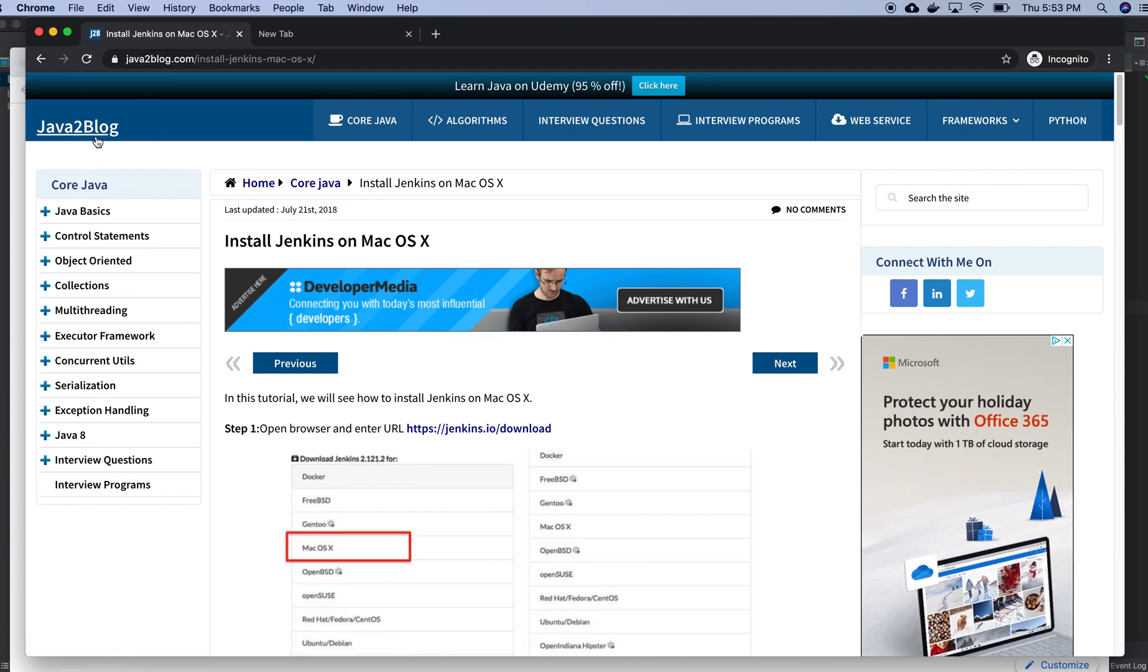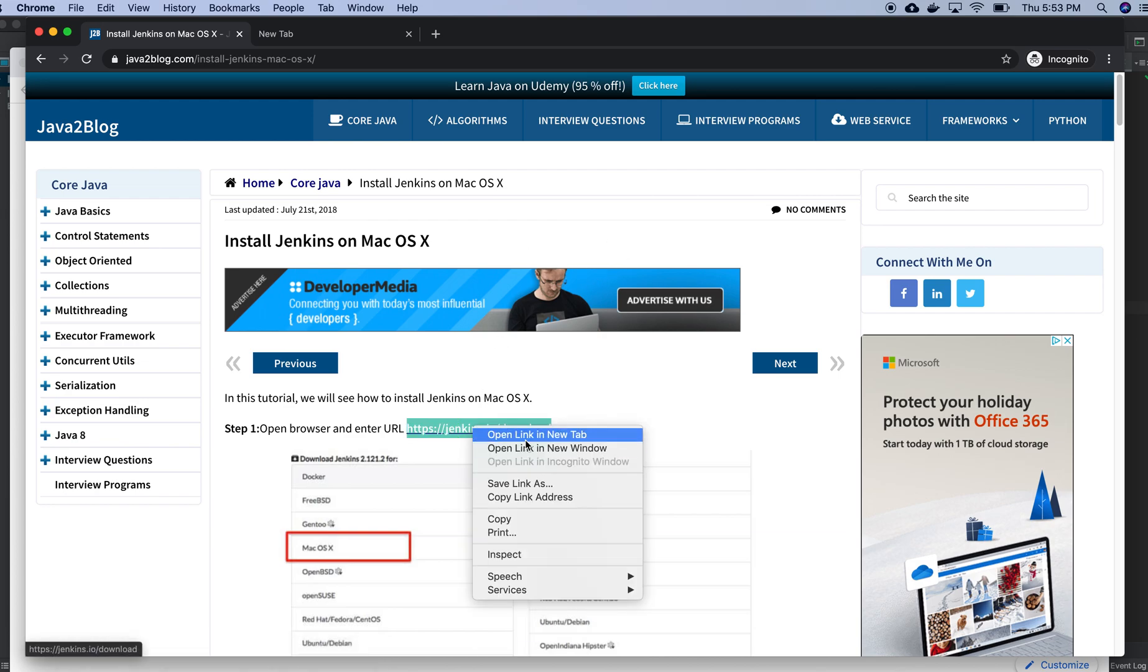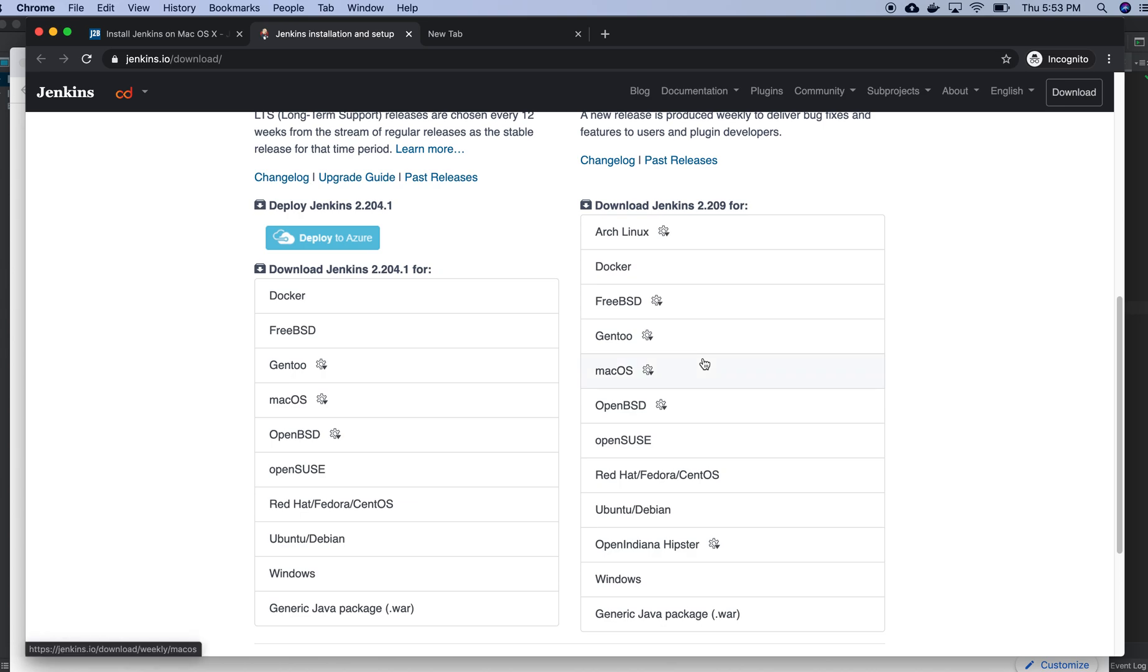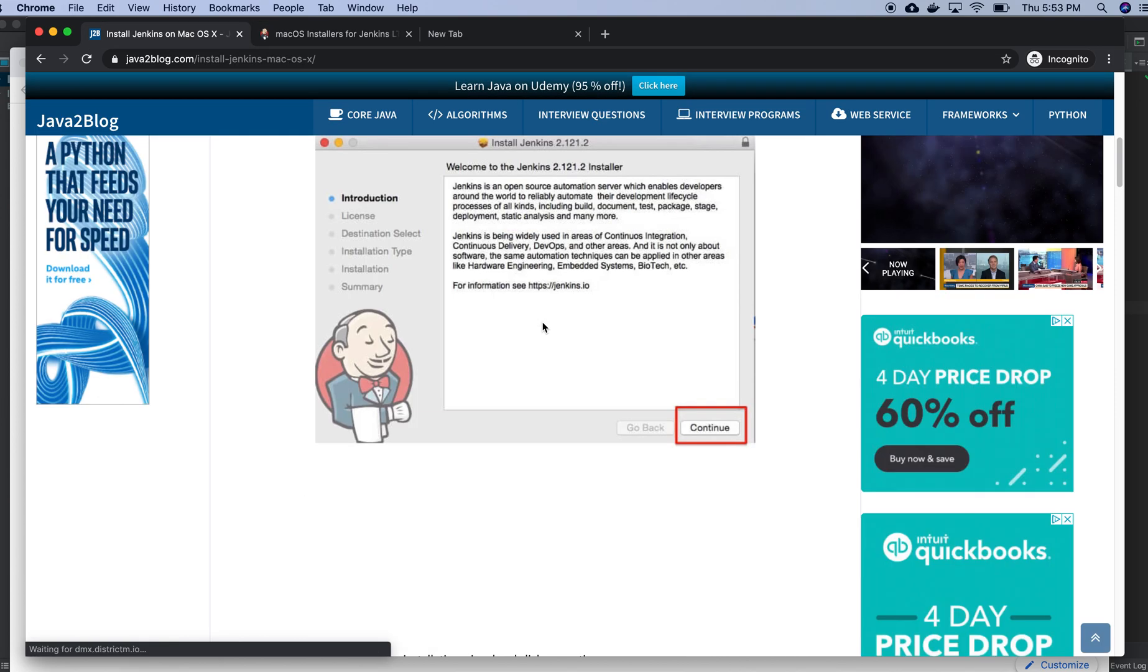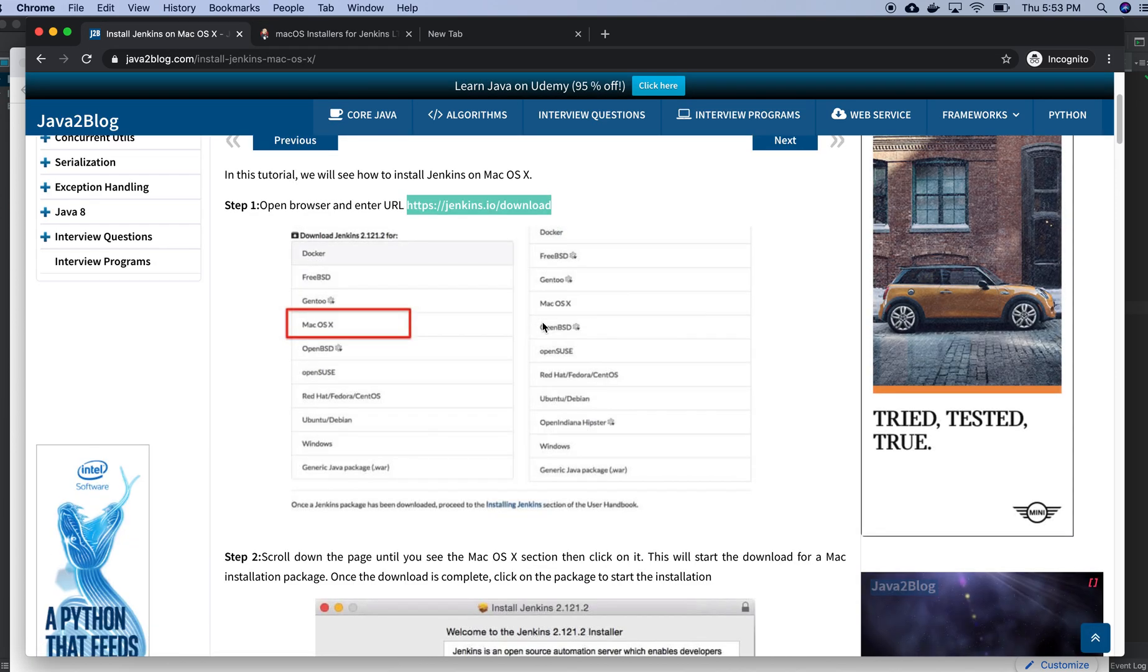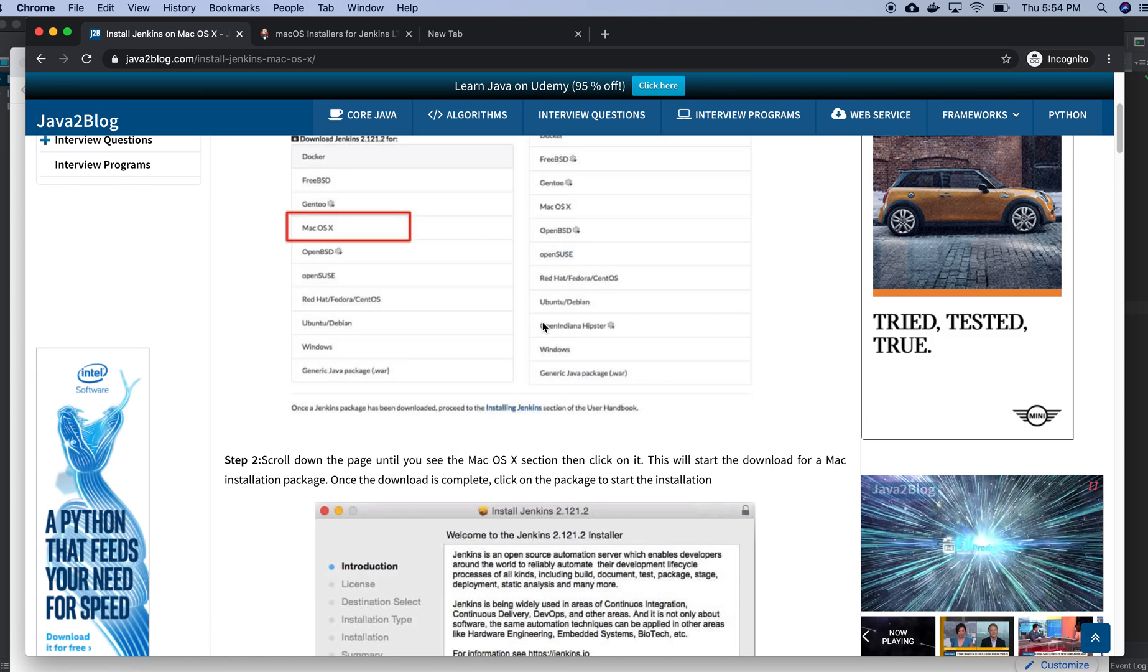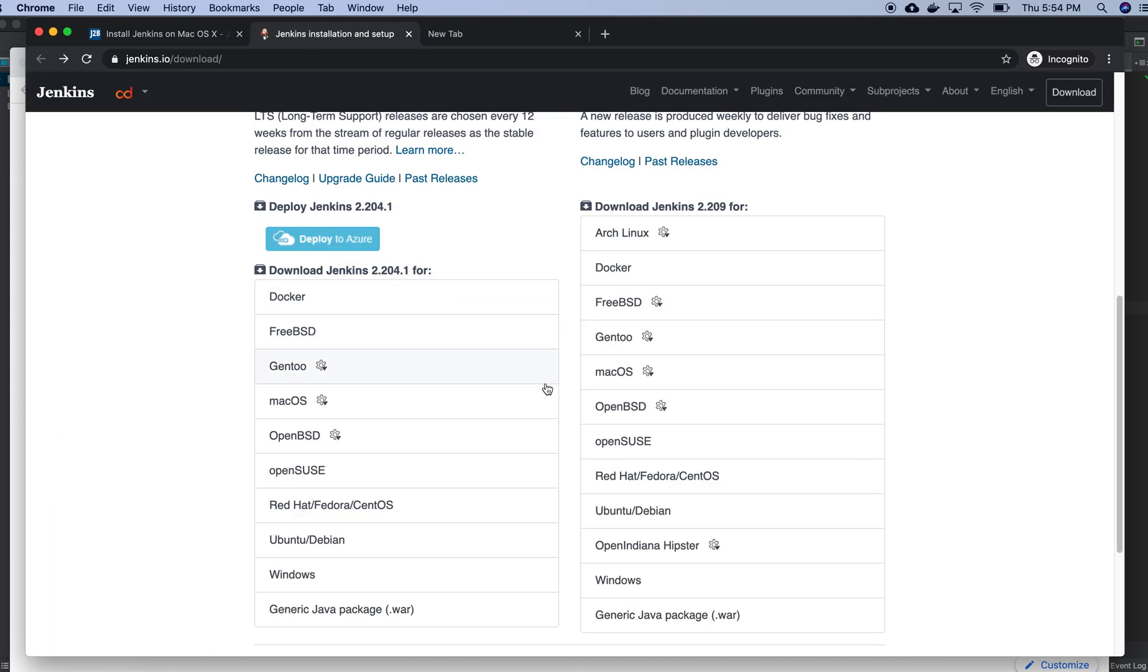I took this one actually from Java2 blog about installing Jenkins on Mac OS. I'm going to this URL. Here I can download whatever I need, so I can choose Mac OS. It will list all the various ways we can install here. They are saying I need homebrew, but I guess I will go with another way.